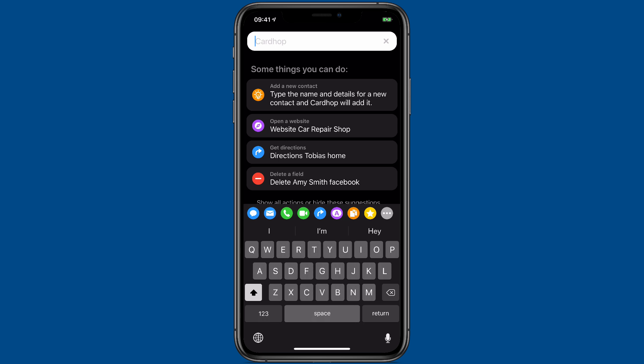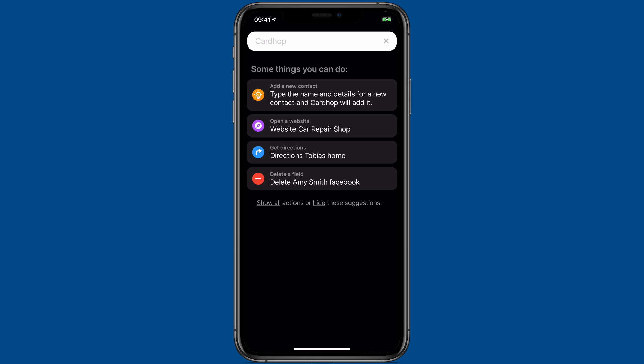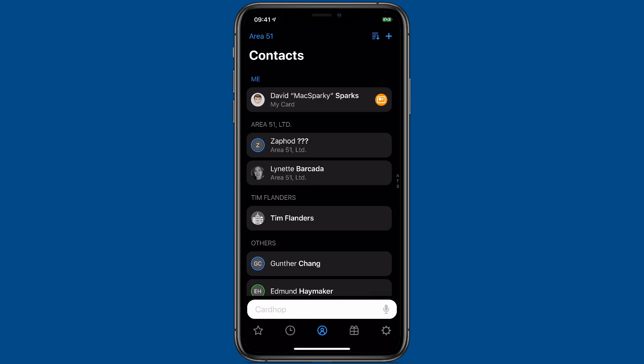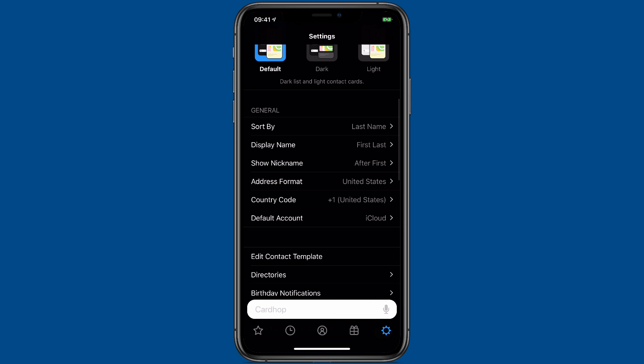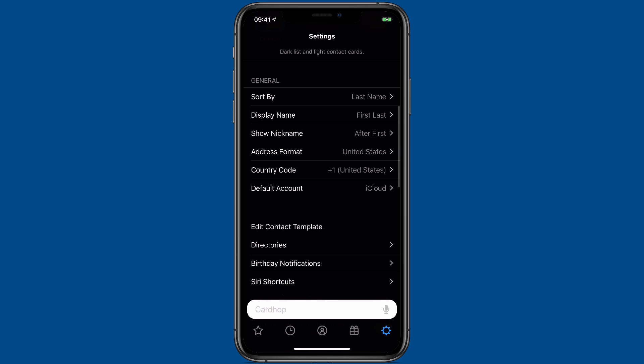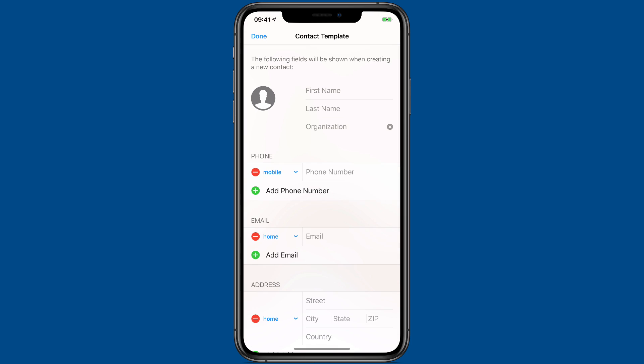CardHop now has template settings to customize fields and labels for new contacts. To access that, just go to the CardHop settings and scroll down to Edit Contact Template. I'm going to tap on it right now, and that opens up the CardHop template.